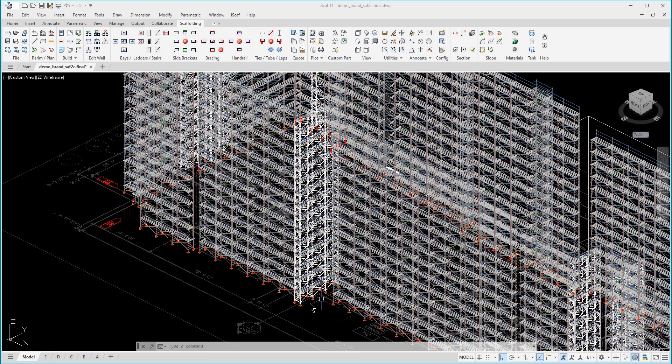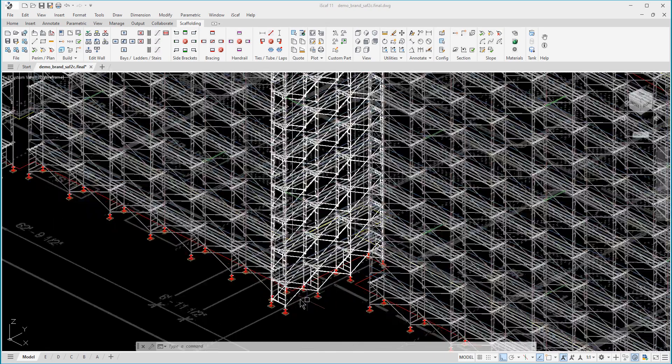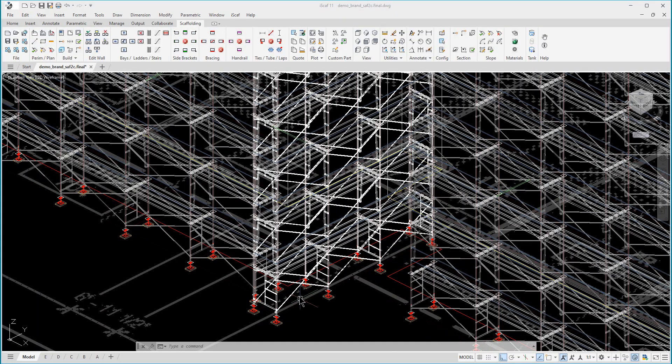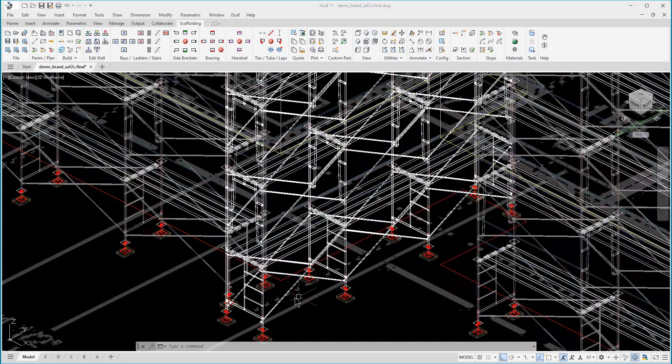Before we finish, let us quickly show you this 3D model of our updated US-style frame module using all imperial measurements.